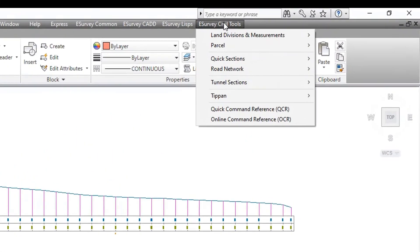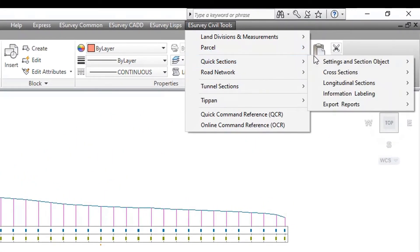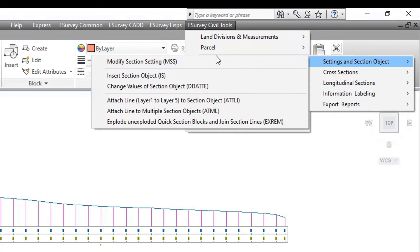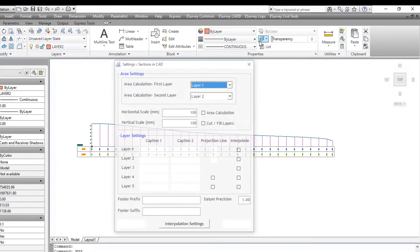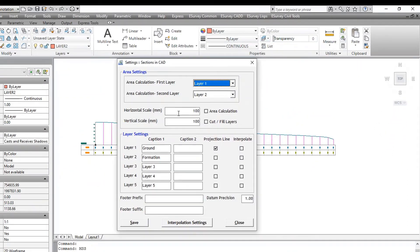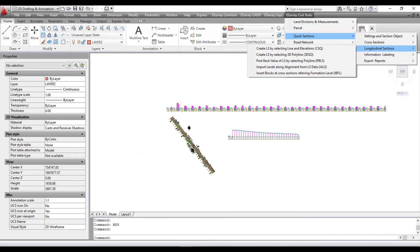If you want to create LS in a different scale, then do scale settings in the MSS command, then run the CLS command. Thank you for watching this video. In the next video, you will learn how to create a longitudinal section in the drawing. We'll see you next time.